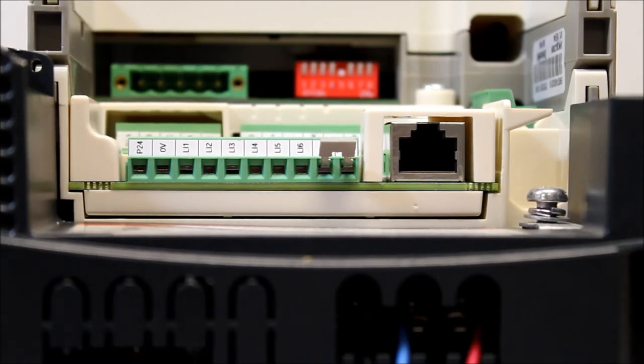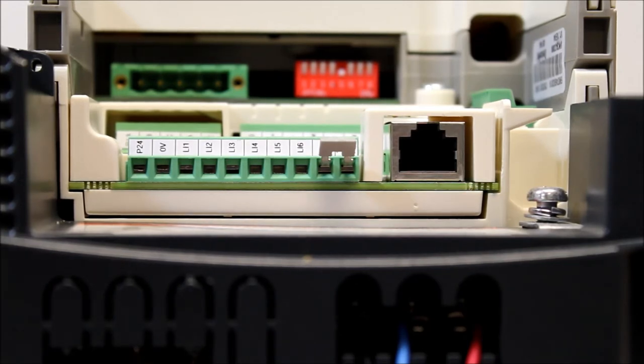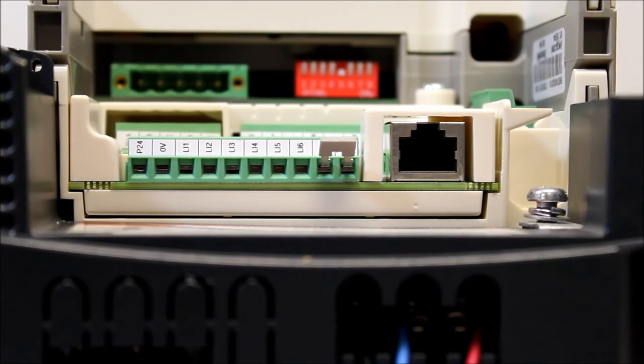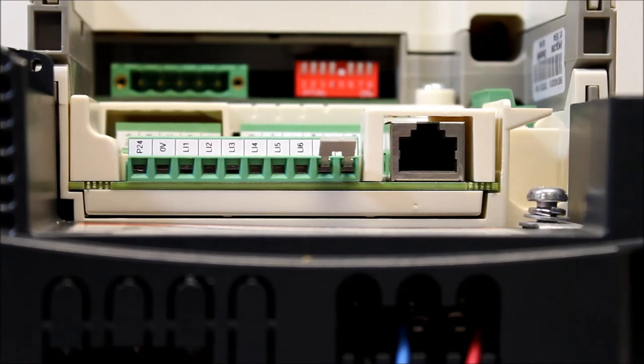We're not going to use any of the three-phase power coming in, only external 24 DC. Obviously you cannot run the drive with external 24 DC, but you can program the drive and save things on the keypad.